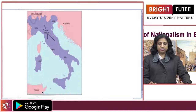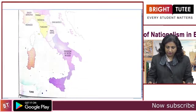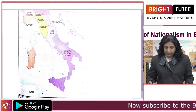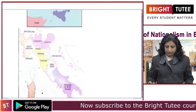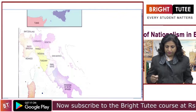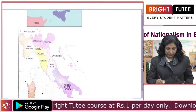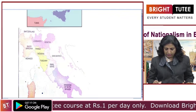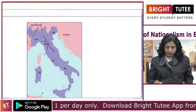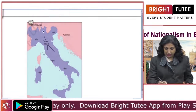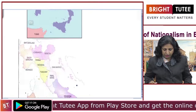Italy got unified. Children, see the map. This map shows Italy — there were seven different parts of Italy. You can see all these different parts that were there in Italy, and after its unification, it united into one particular country.